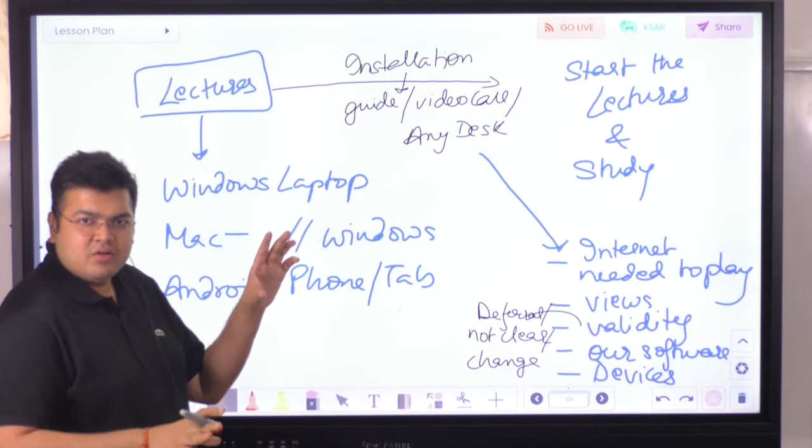All lectures play only through our software and are accessible on one device only to prevent misuse. If your laptop stops working or you want to switch devices, contact the technical team and they'll make the change — but you cannot switch devices daily or use two devices simultaneously. A device change is only permitted for genuine reasons such as a broken laptop or switching to a new one.